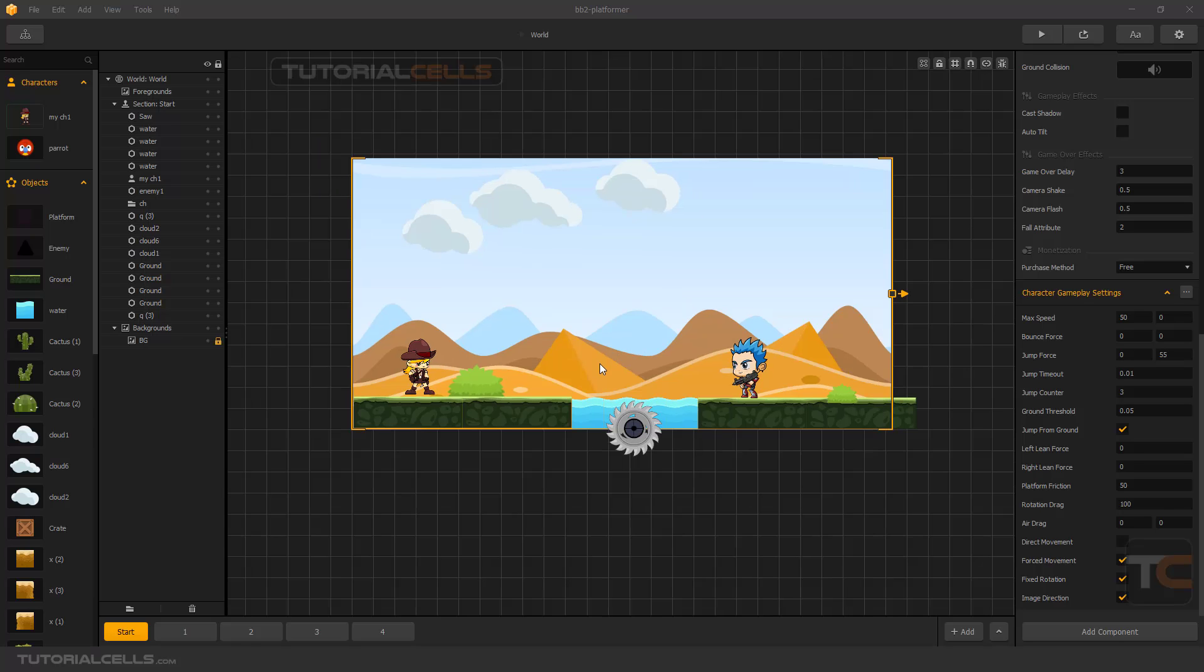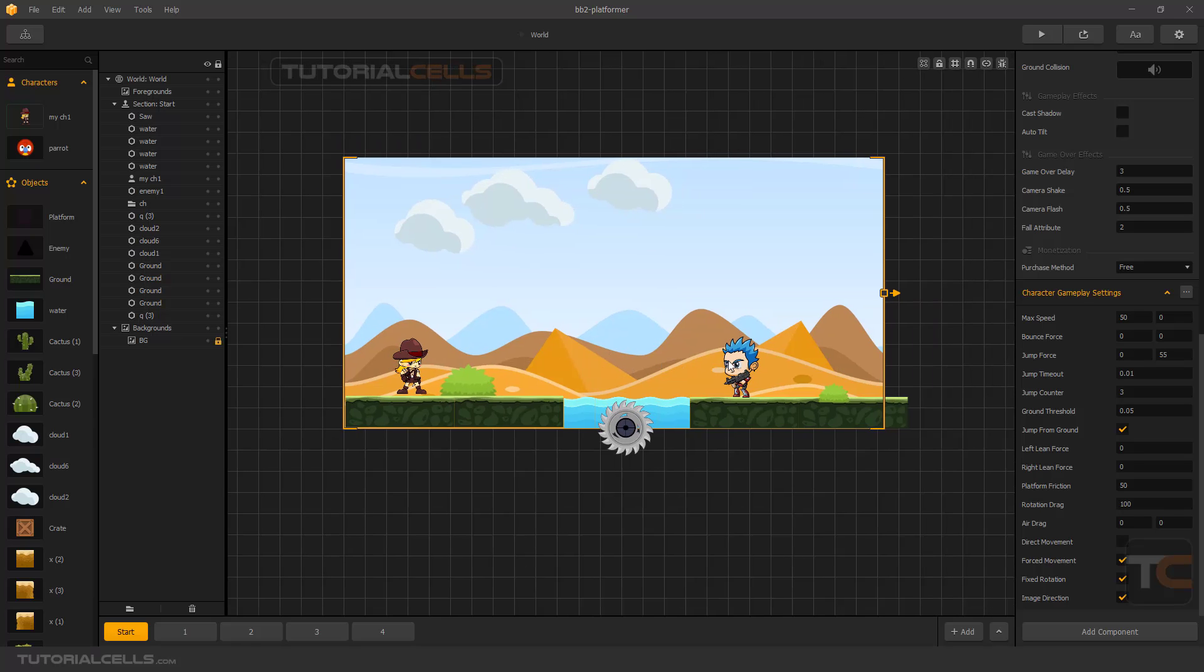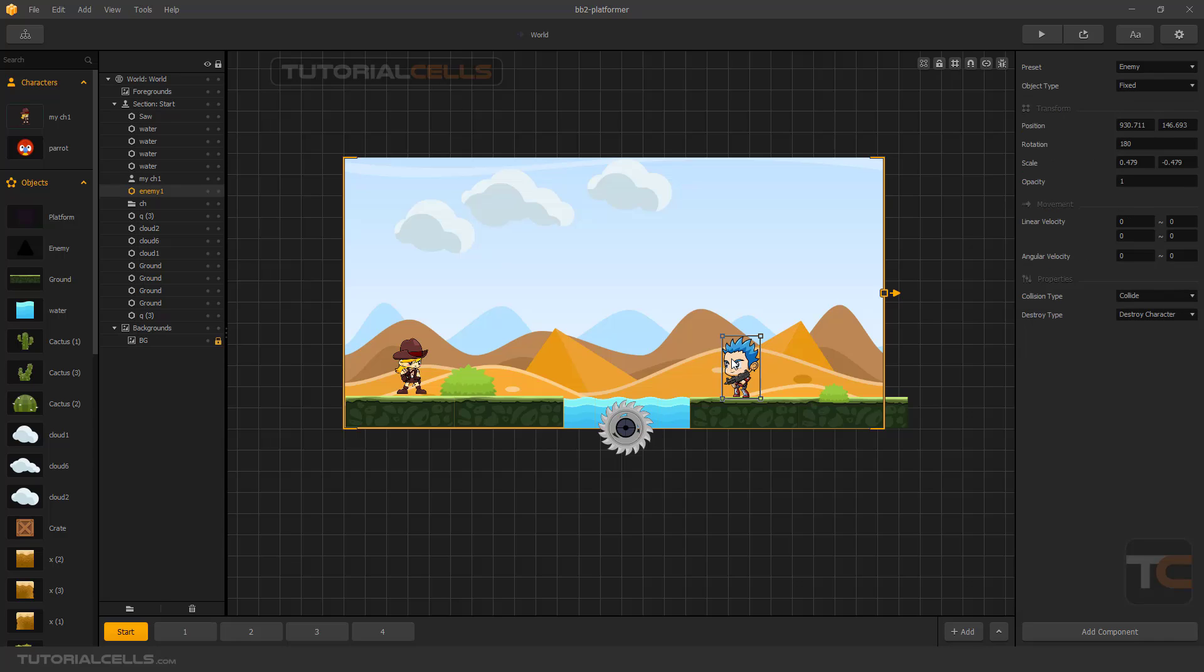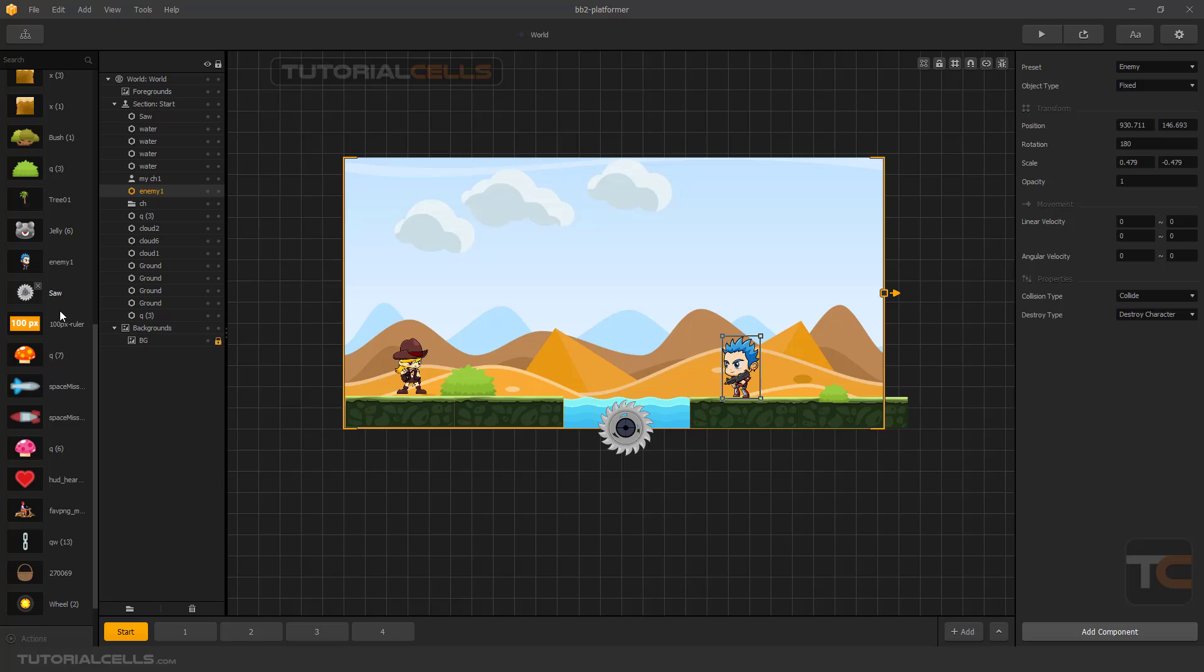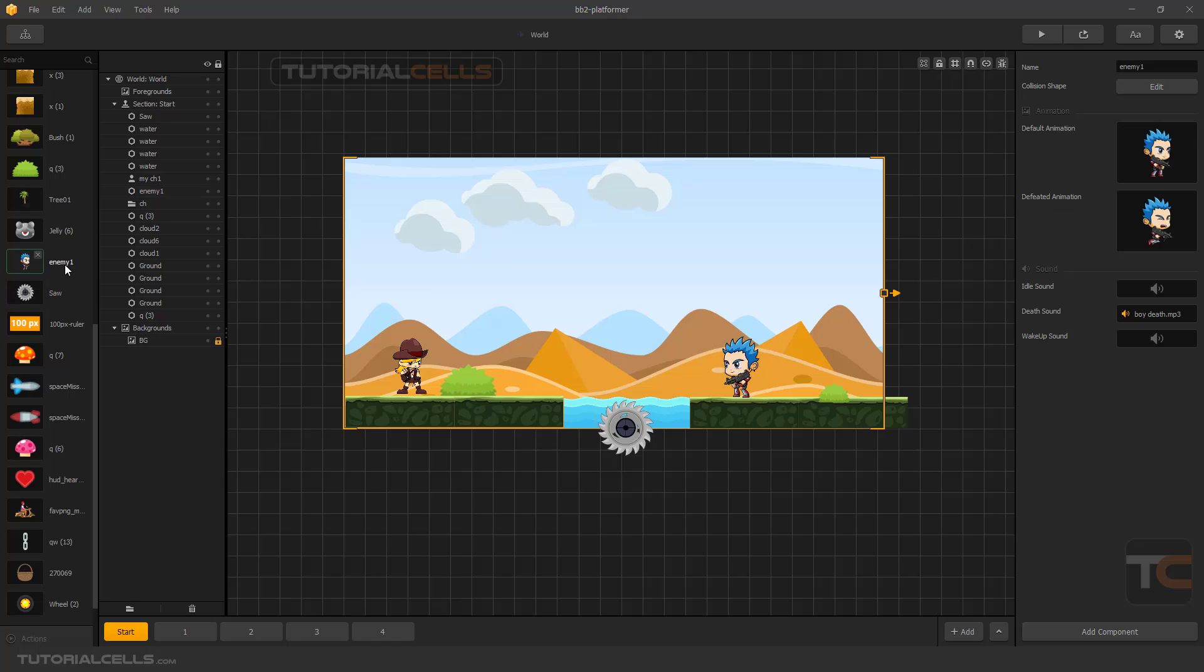In this lesson I want to talk about the health and damage component. When you select the object from here, you can see in the properties we have a spawner and wake up component. To access those components you have to select the reference object. Here you can see we can access the default animation, defeated animation, and all the sounds - idle sounds, death sounds, and wake up sounds.